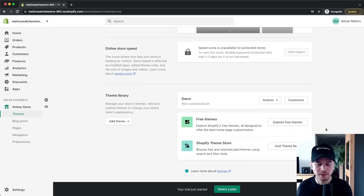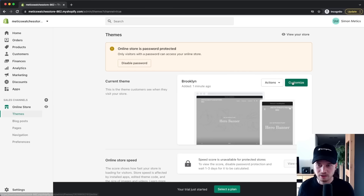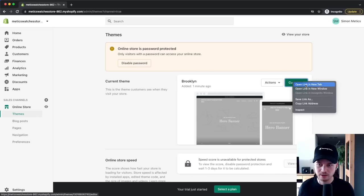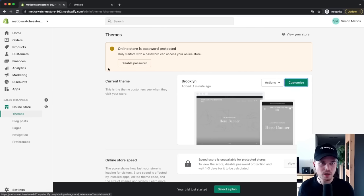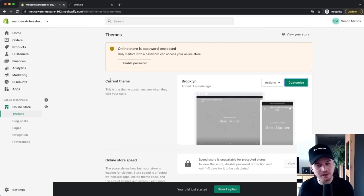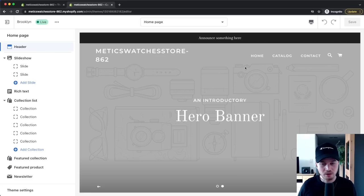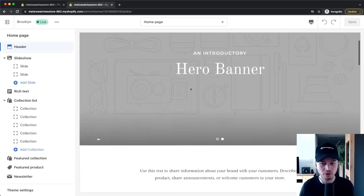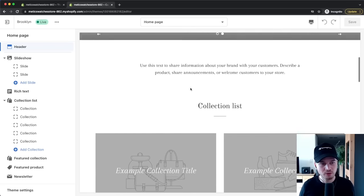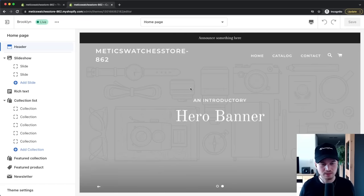Now we want to start building out our store. Scroll up, then right-click on Customize and open it in a new tab. This way we still have our Shopify dashboard open in the background and can work in the Shopify editor at the same time. Now we're in the Shopify editor, which we use to build out our online store website.